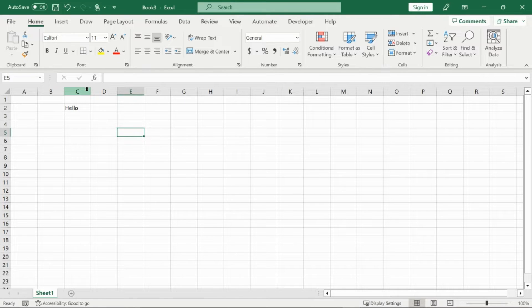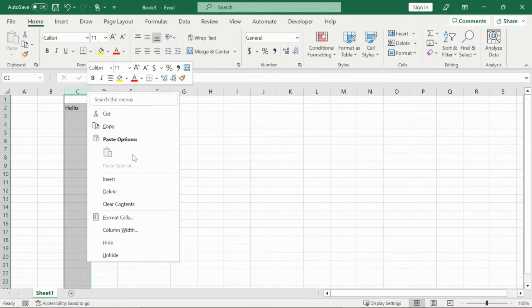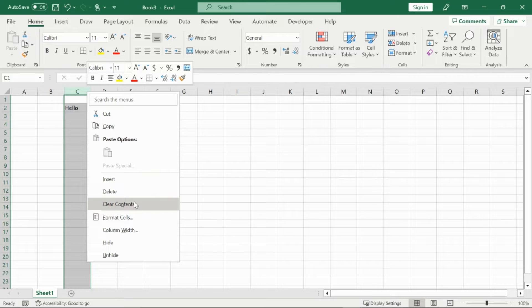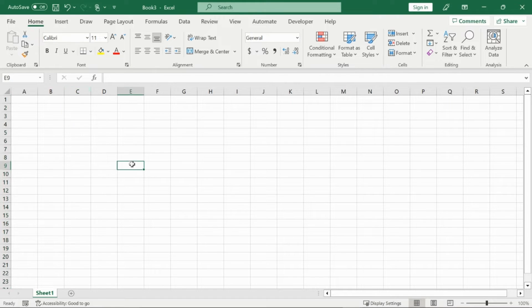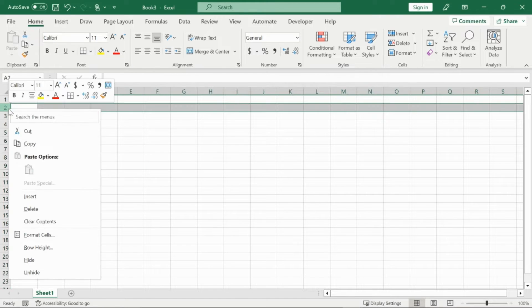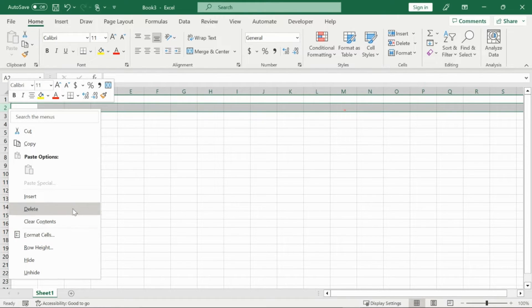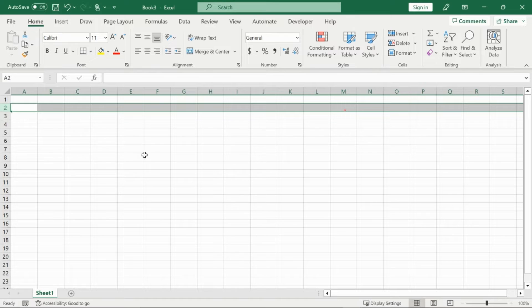And then the hello will go back to the C column just like that. And then if I didn't want hello here at all, I could just clear the contents of the entire column. Once again, it is the exact same for rows as far as the options goes.